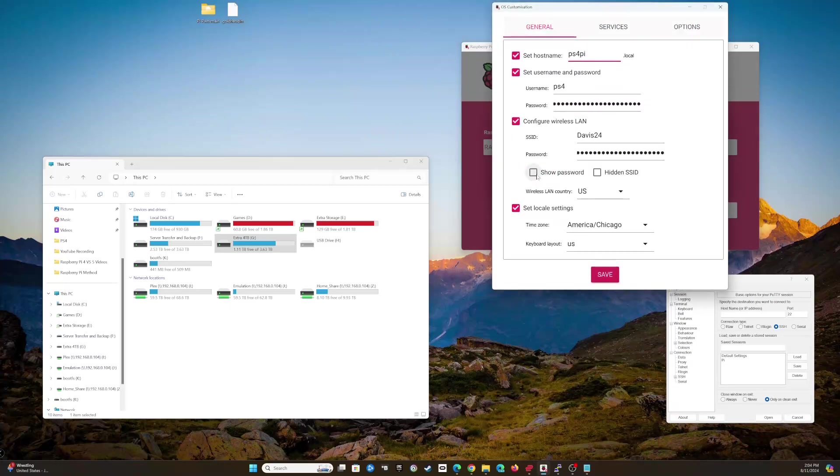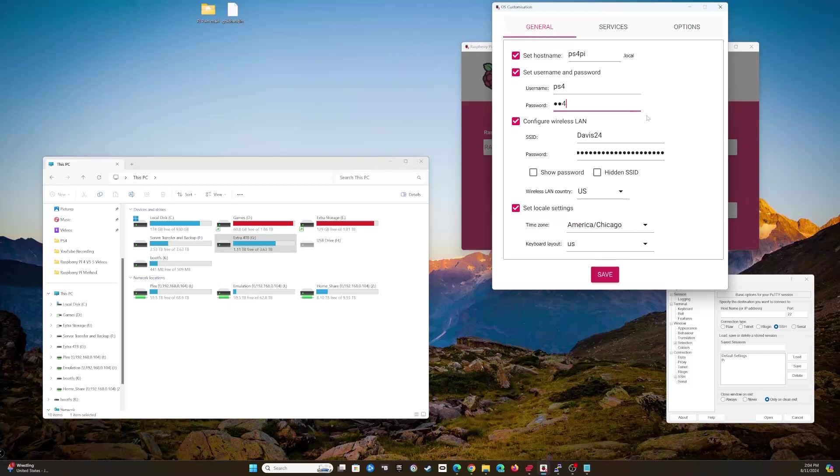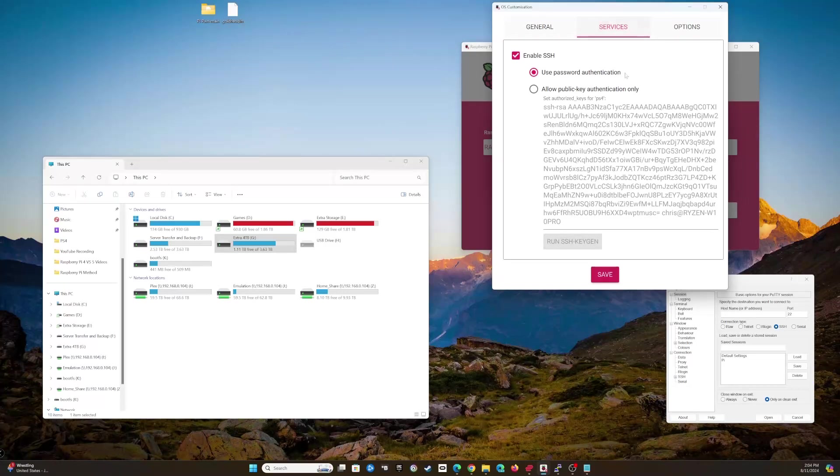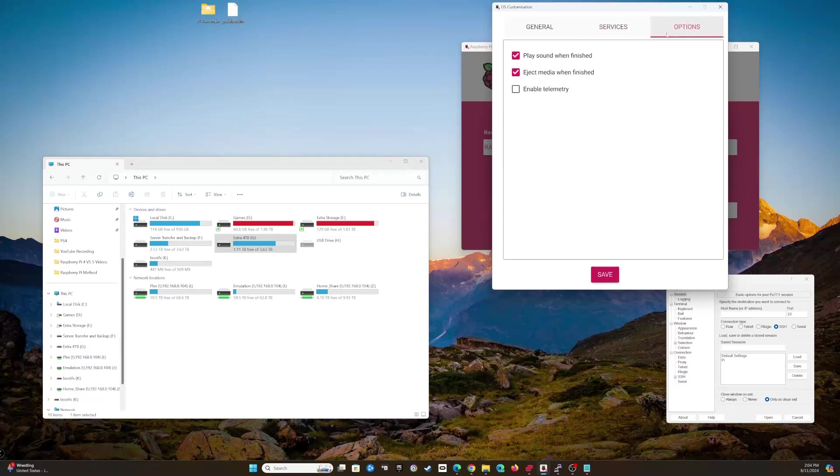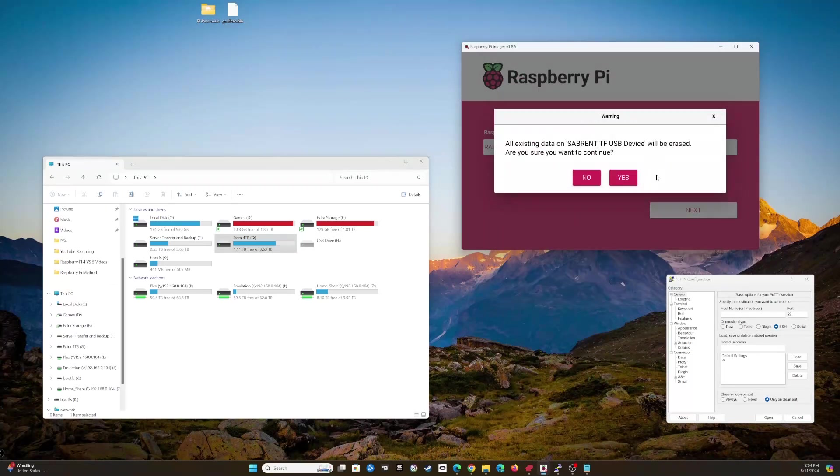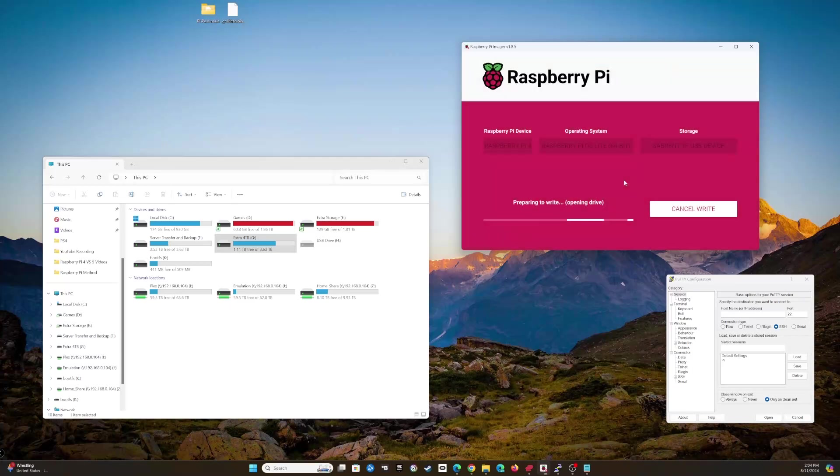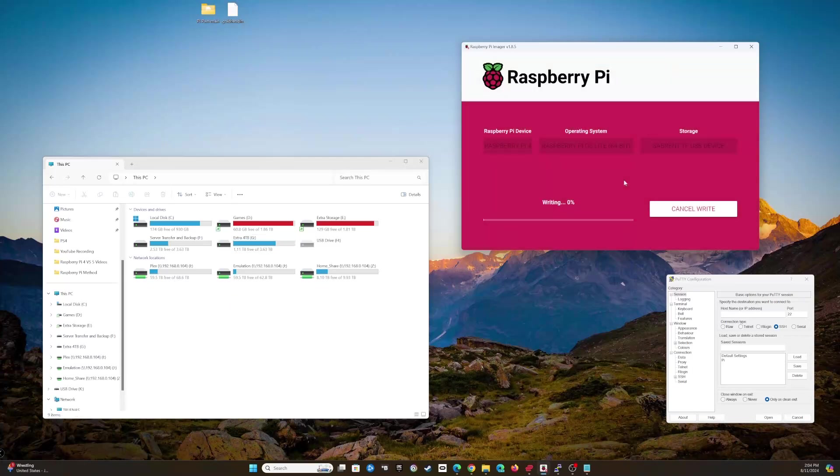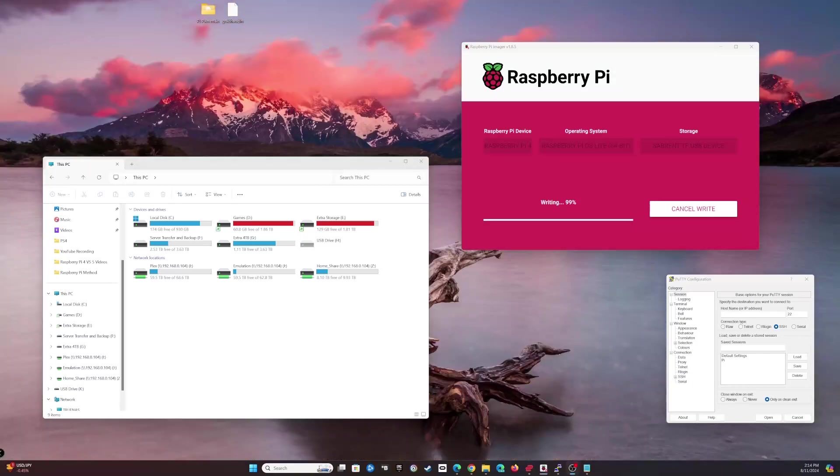We'll click Next. We are going to edit these settings. We're going to set a hostname. I'm going to call this PS4-Pi. Username is PS4. I believe I set the password for PS4 as well. Set up your LAN connection so you have Wi-Fi access. Set up your local settings. Come up to Services and choose to enable SSH using password authentication. We're going to click Save and then Yes.